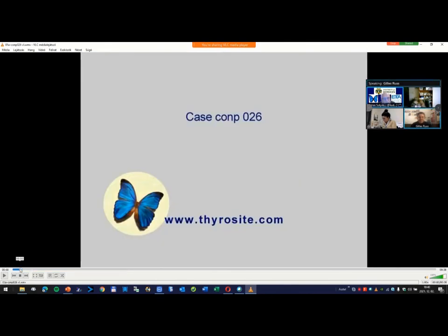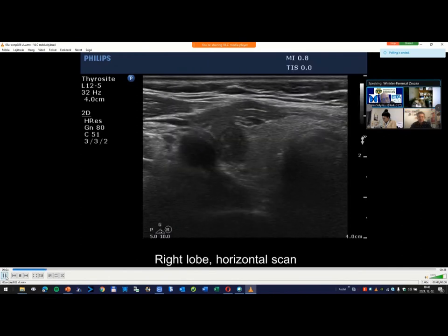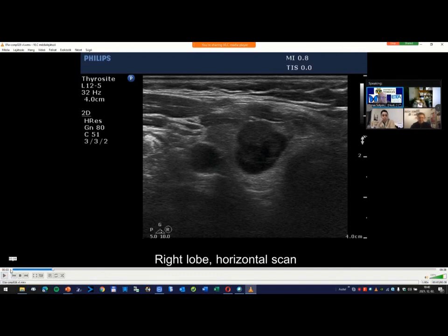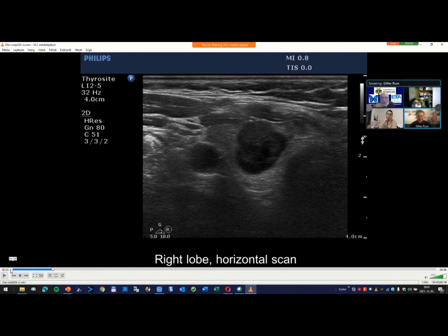We have three options: follicular tumor, hyperplastic nodule, or thyroid cancer. I think the least probable possibility is follicular tumor, which very rarely presents in such form. However, in France we do not use the term 'hyperplastic nodule.' The equivalent might be colloid goiter or colloid nodule — non-tumorous. In French we say 'hyperplastic.'